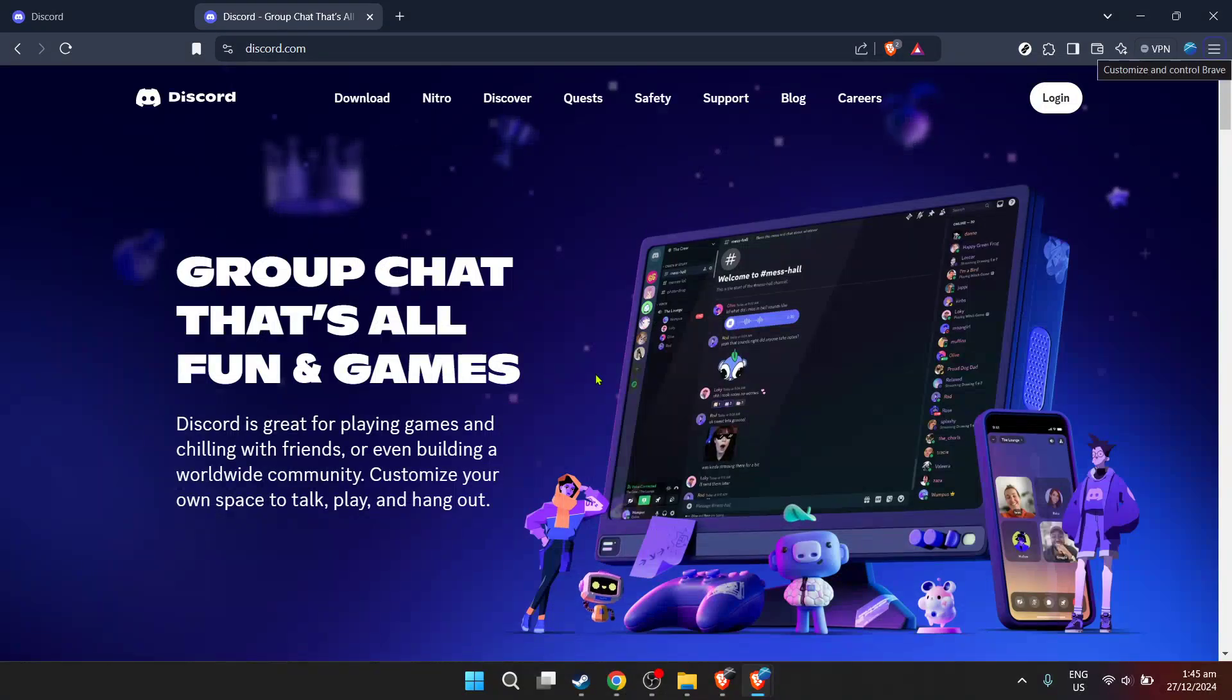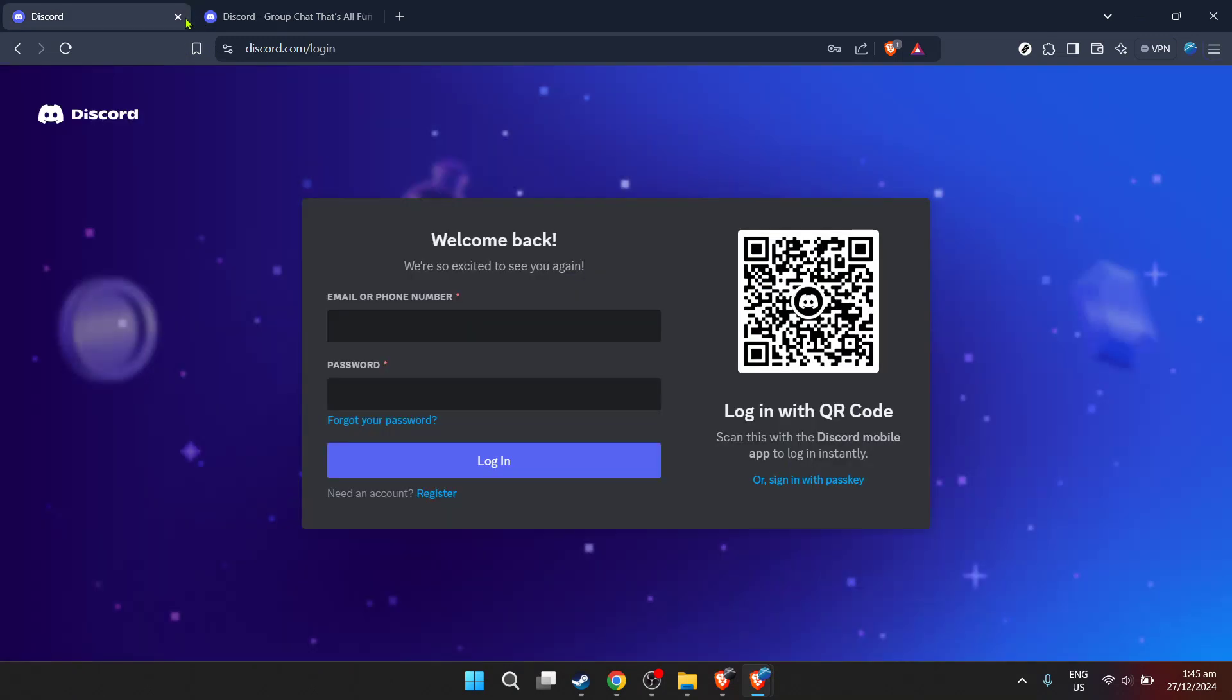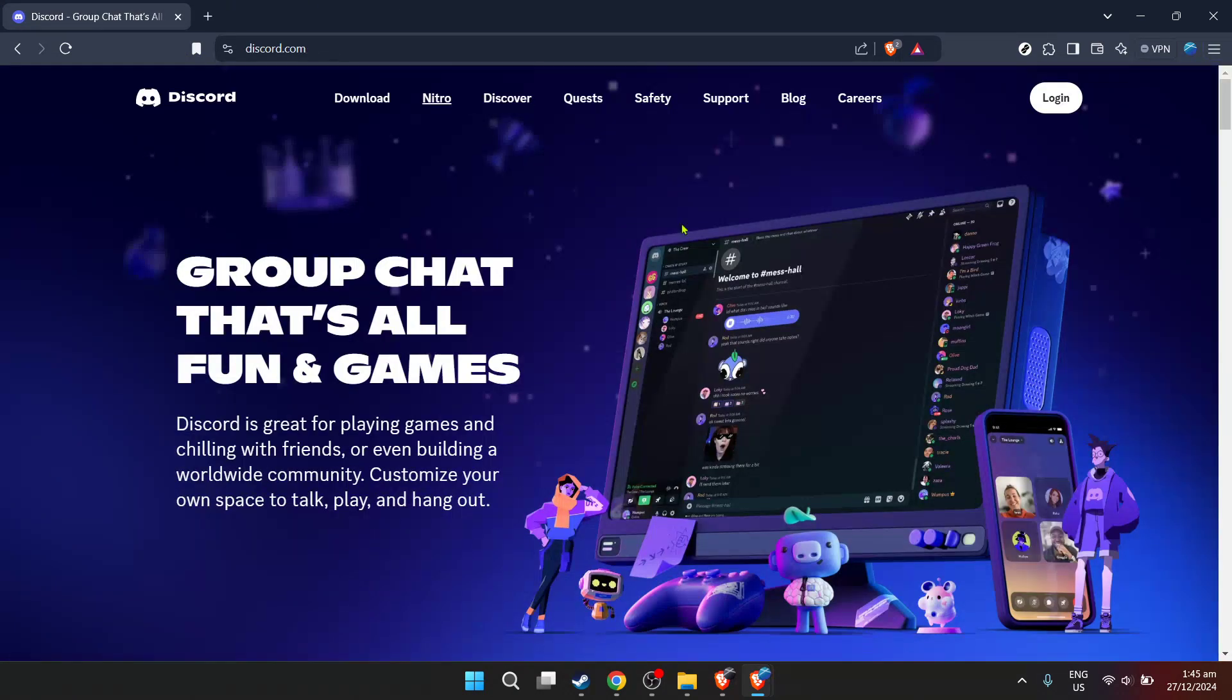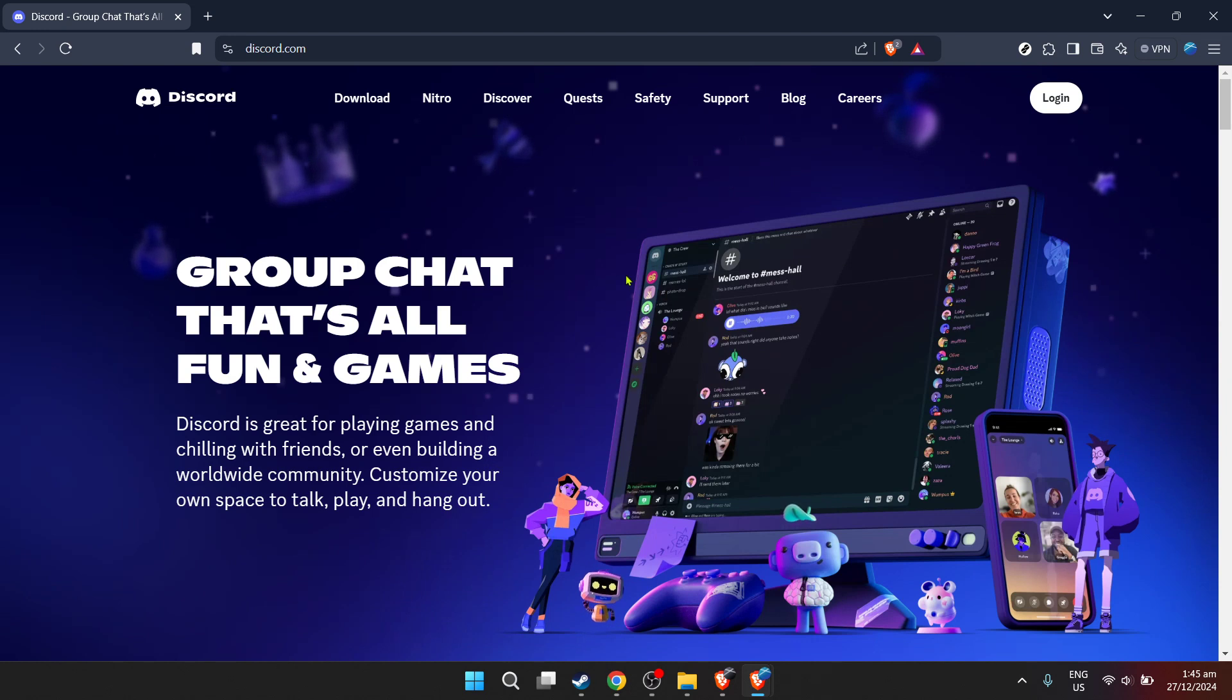In today's video, I'm going to teach you how to set up a 24/7 music bot on Discord. Whether you're looking to create a chill vibe for your Discord server or simply want to share your favorite tunes around the clock, this guide will walk you through each step with ease and clarity. So buckle up and let's dive into the music-filled world of Discord bots.